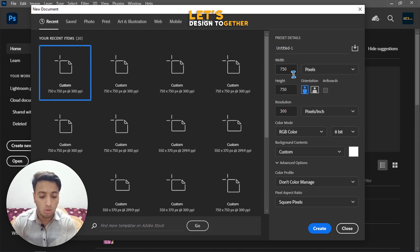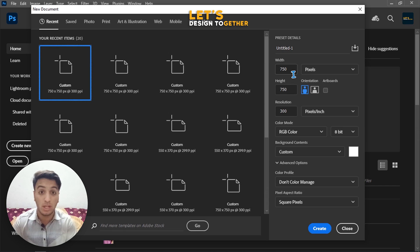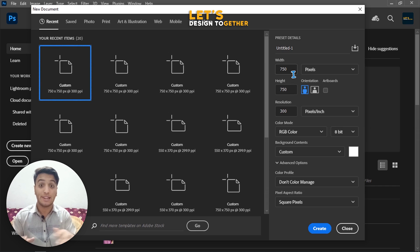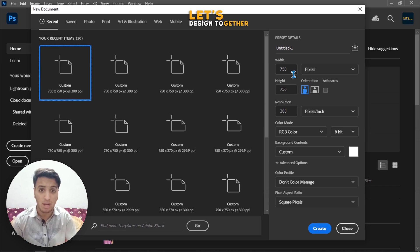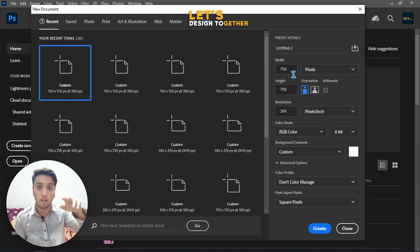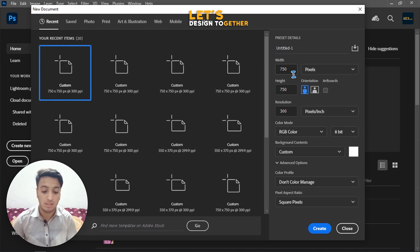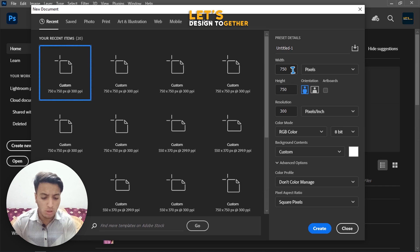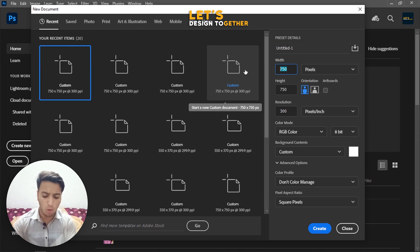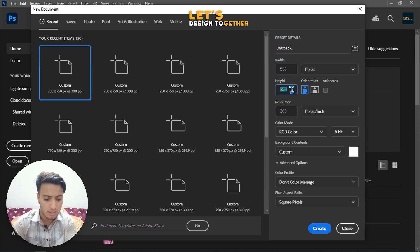Before we go further, let me explain width and height. Width is the horizontal area — think of it as how wide something is. Height is the vertical area — how tall something is. For example, I'll enter a width of 550 and a height of 370 for a Fiverr thumbnail.